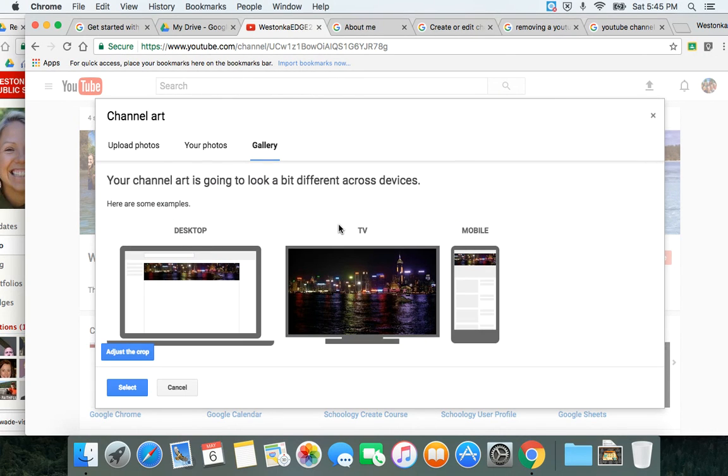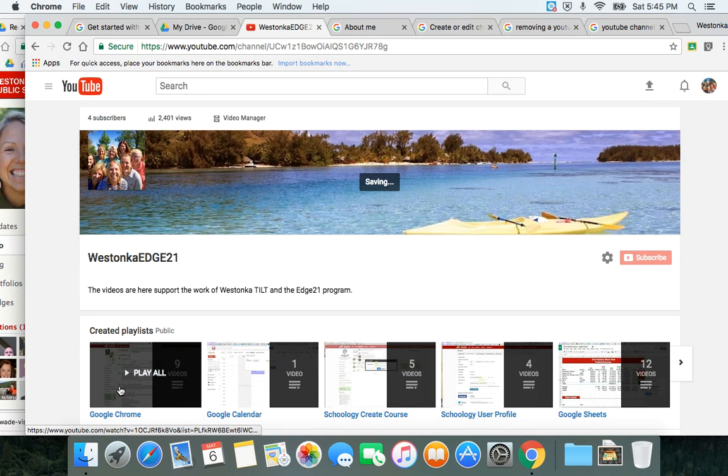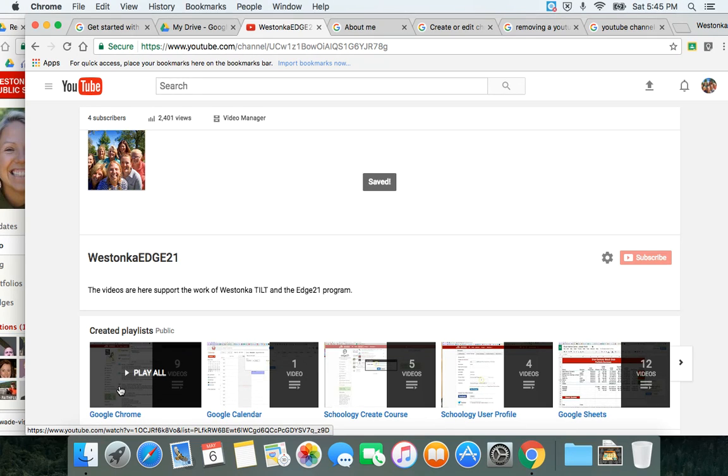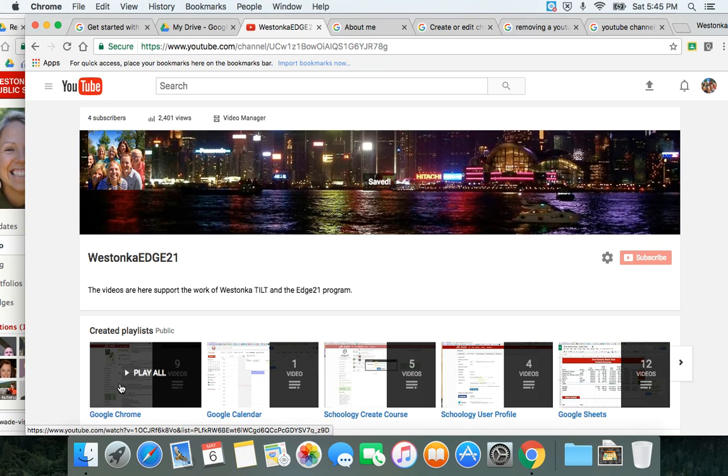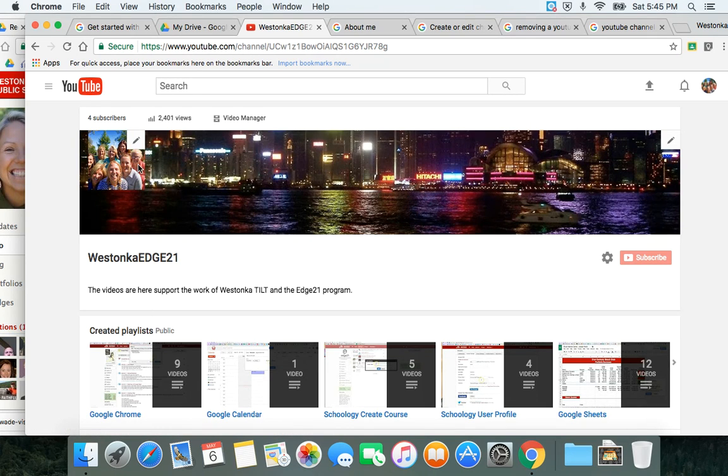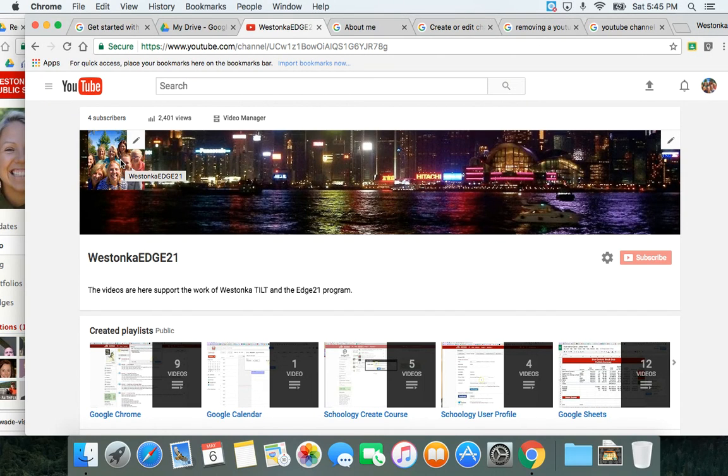Be forewarned, there aren't very many options in the gallery, so you're probably going to want to spend some time to create your own channel art. But for right now, I'm just going to upload something from the gallery. You also have an opportunity at this point to add a picture here. If you don't have a picture for your channel, you can click on the pencil and upload one from your desktop.